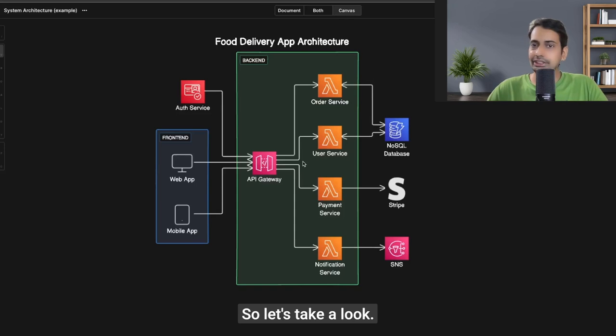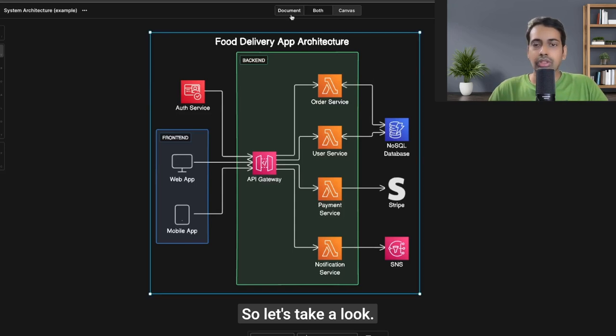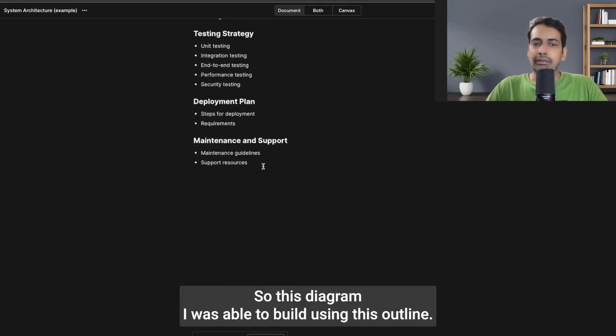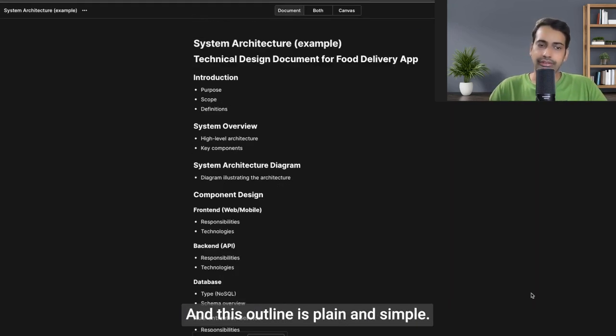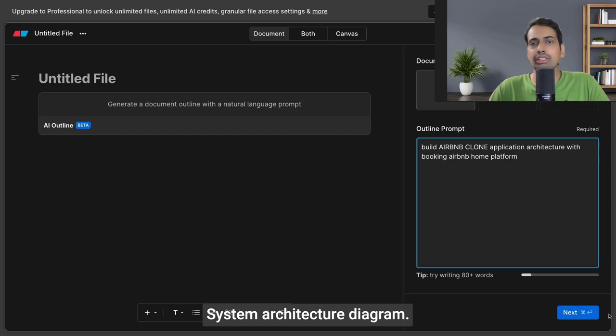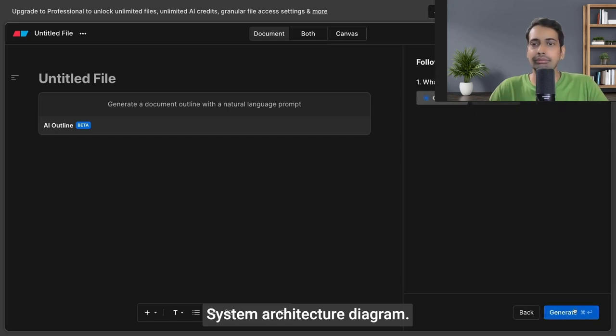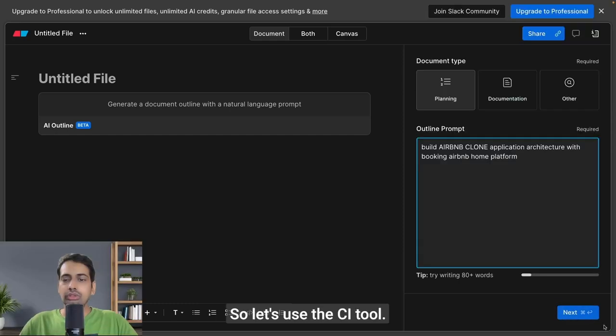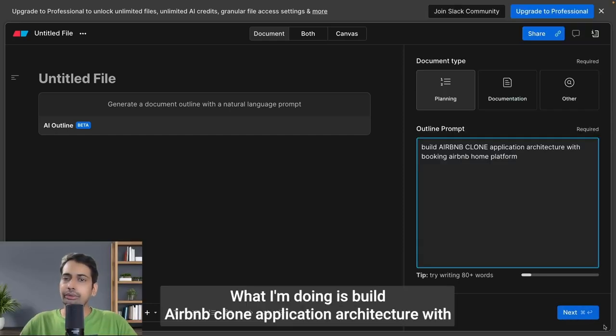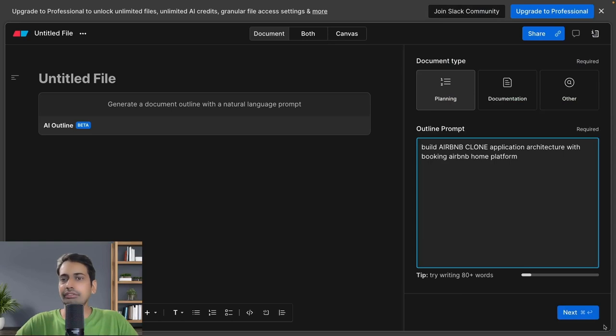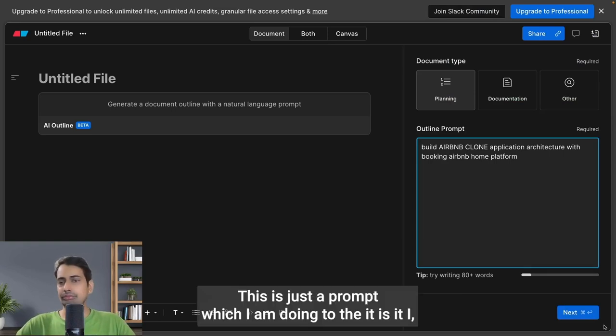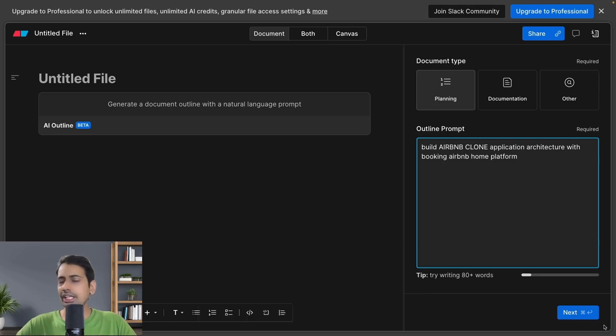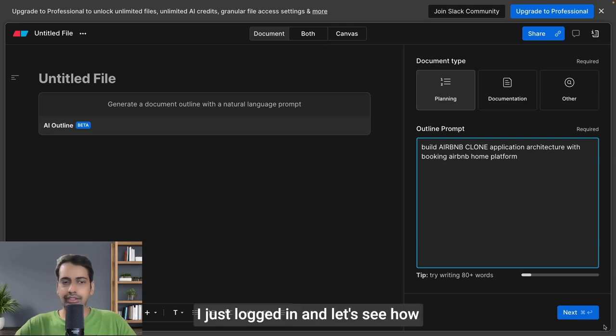So this diagram I was able to build using this outline, and this outline is plain and simple. I'm building an Airbnb clone application architecture with booking and rental platform features. This is just a prompt I'm giving to Eraser AI. I just logged in.